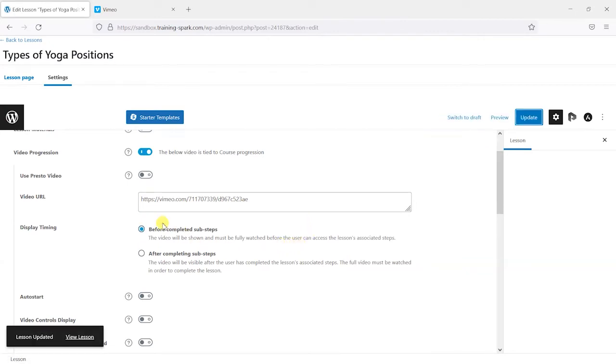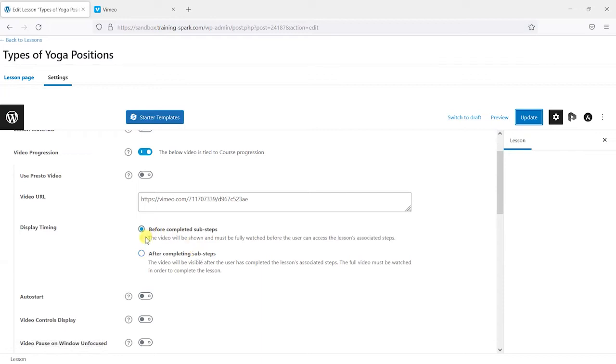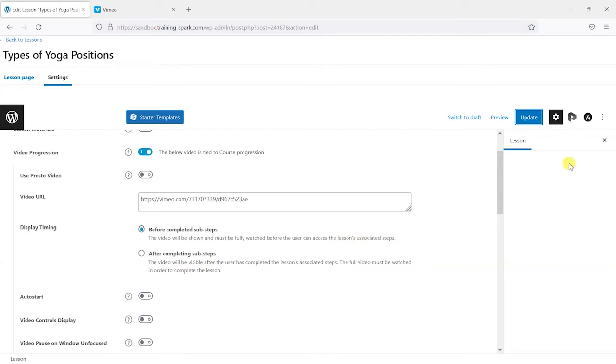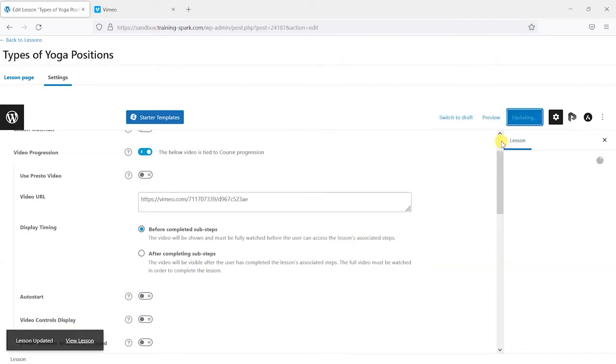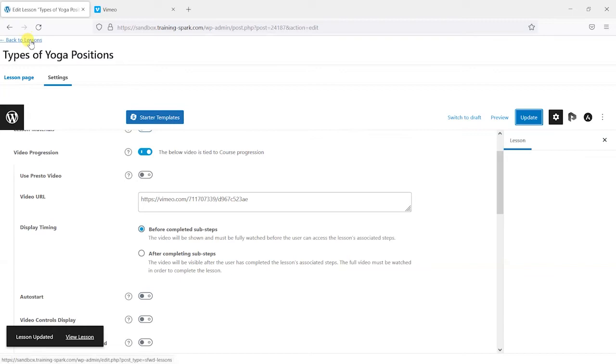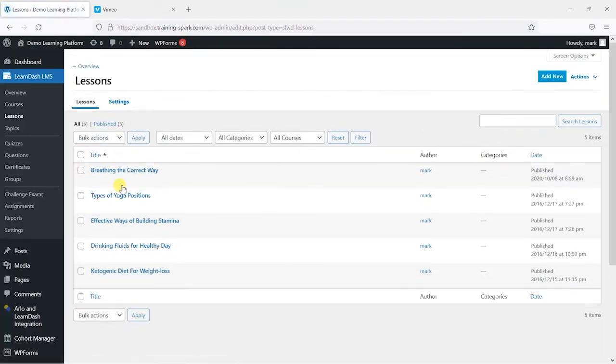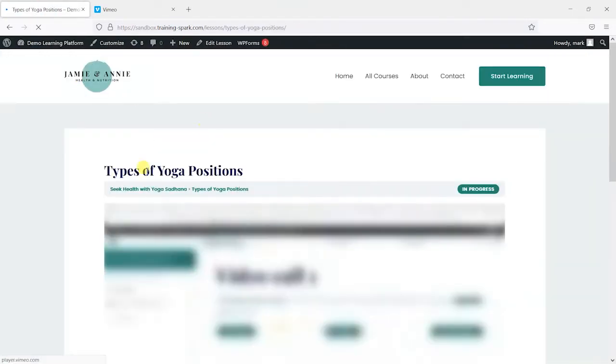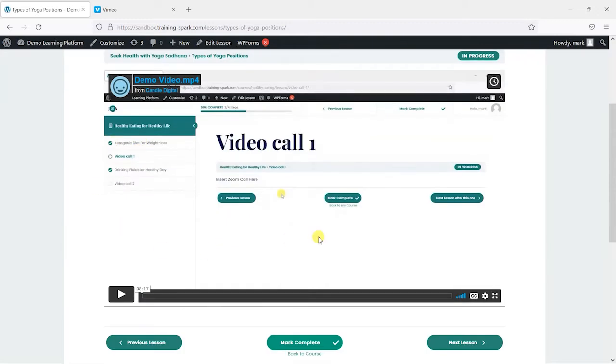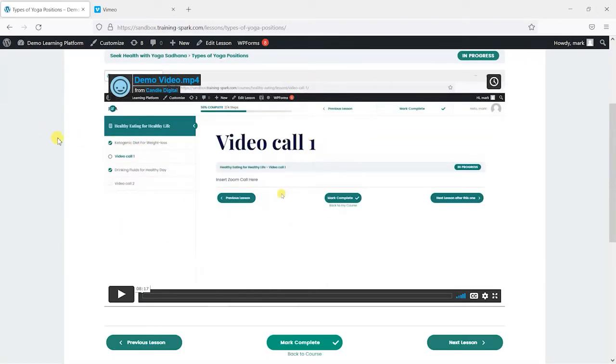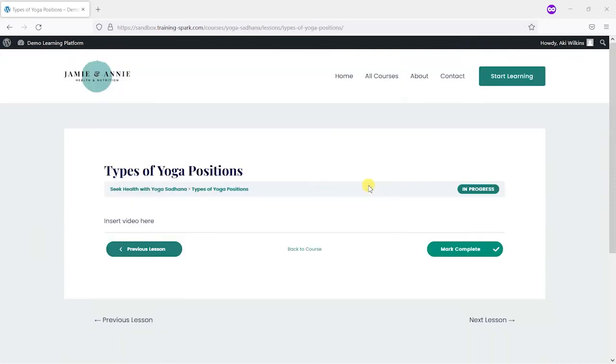And what we will do is just click Update Now. And we can see we've got some options here. It says we can display timing before completed subsets or after. And we can say when that video appears. So if we have that as before, which is the default, it says the video will be shown and must be fully watched before the user can access the associated lesson steps. So after I've clicked Update there, we can go back to that lesson. And I'm logged in as an admin at the moment, but we'll see the same sort of embed. But what I'm going to do is quickly here switch to a learner account and look at what they see.